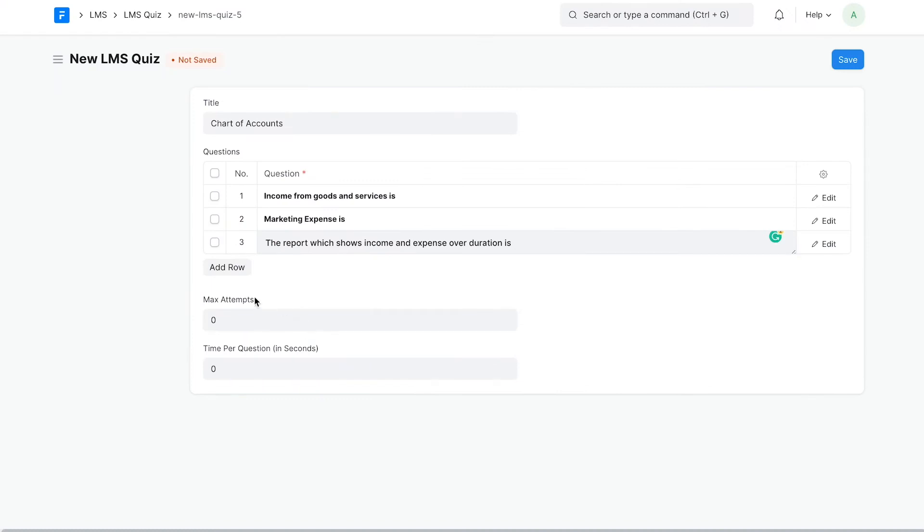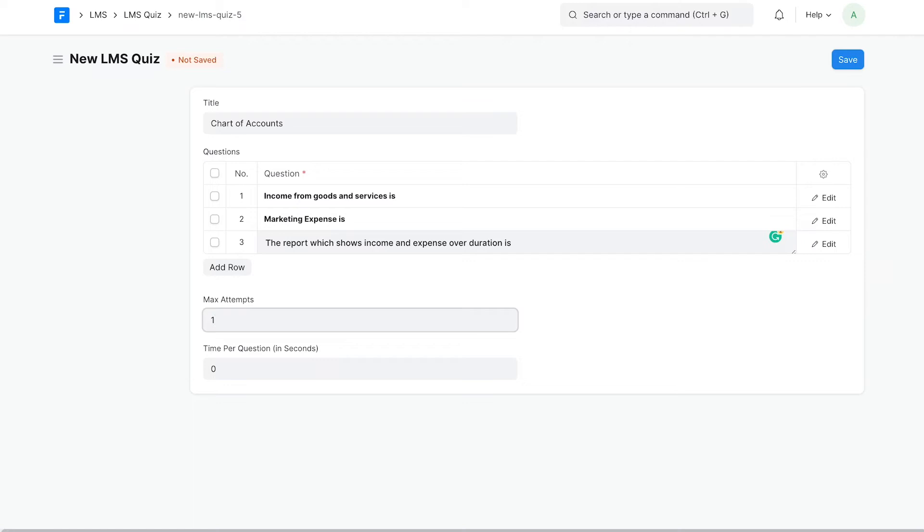Max attempts ensure that users attempt the quiz only up to a certain number of times. If you want users to attempt the quiz only once, then set it to 1. If no value is entered, the quiz can be attempted an infinite number of times.